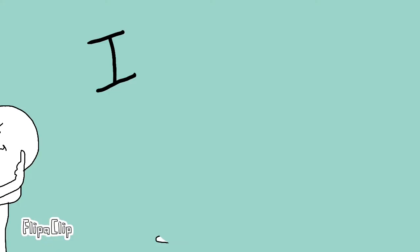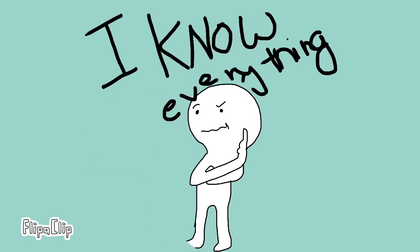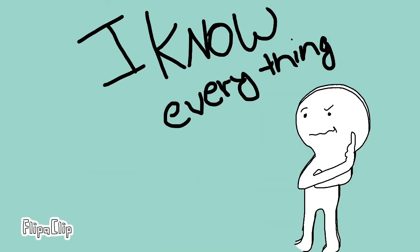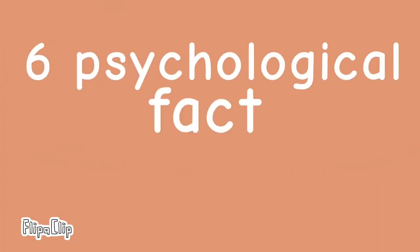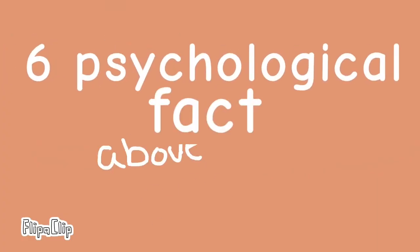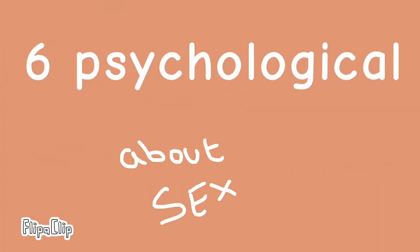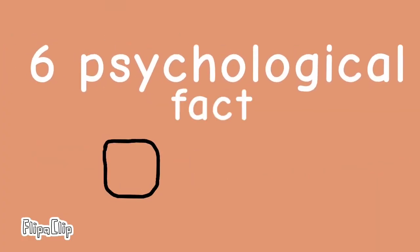You may think you already know everything there is to know about sex, but do you really? Here are six psychological facts about sex that may change your perspective. Number one: men really want women to orgasm.